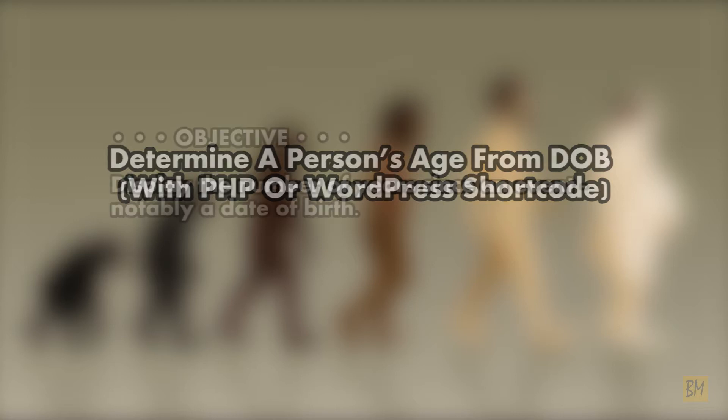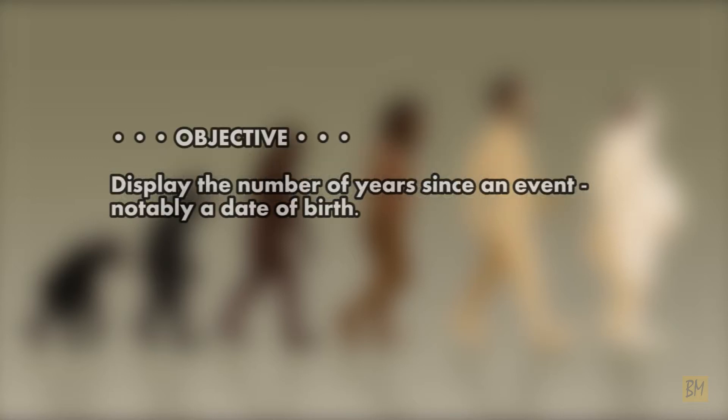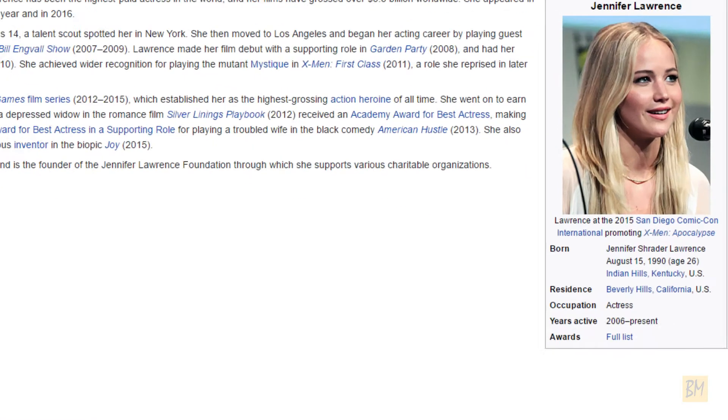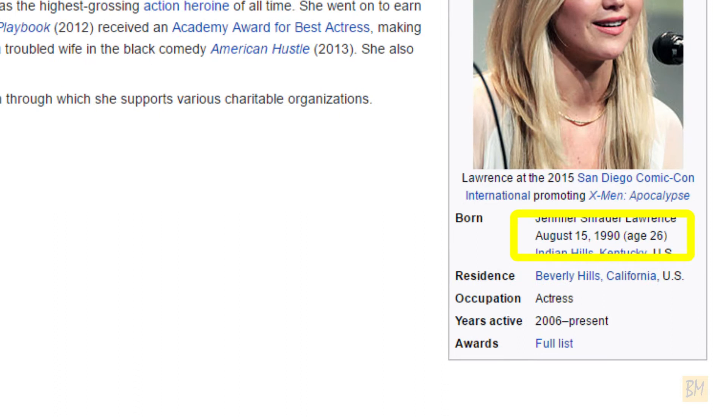The purpose of the shortcode is simple: display the number of years since an event, notably a date of birth. As an example of how it might be used, consider this Wikipedia article that will always display Jennifer Lawrence's up-to-date age.